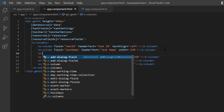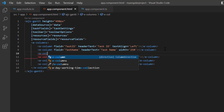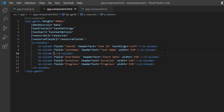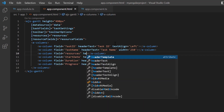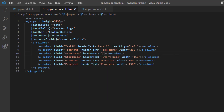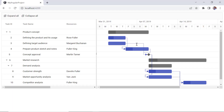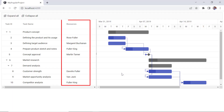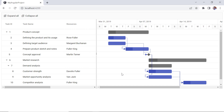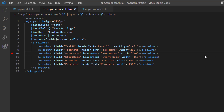Then add the column tag to show the resource details from the data source, and map the assigned resources of the task using the field and header text properties. Check the Gantt chart — the resource column is shown in the tree grid and it displays the resource names assigned to the task.